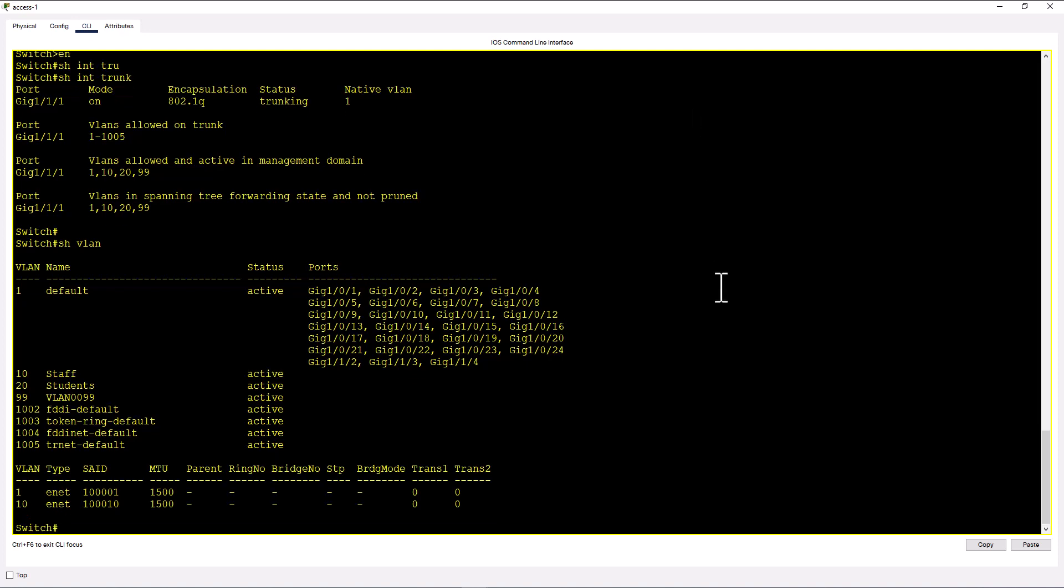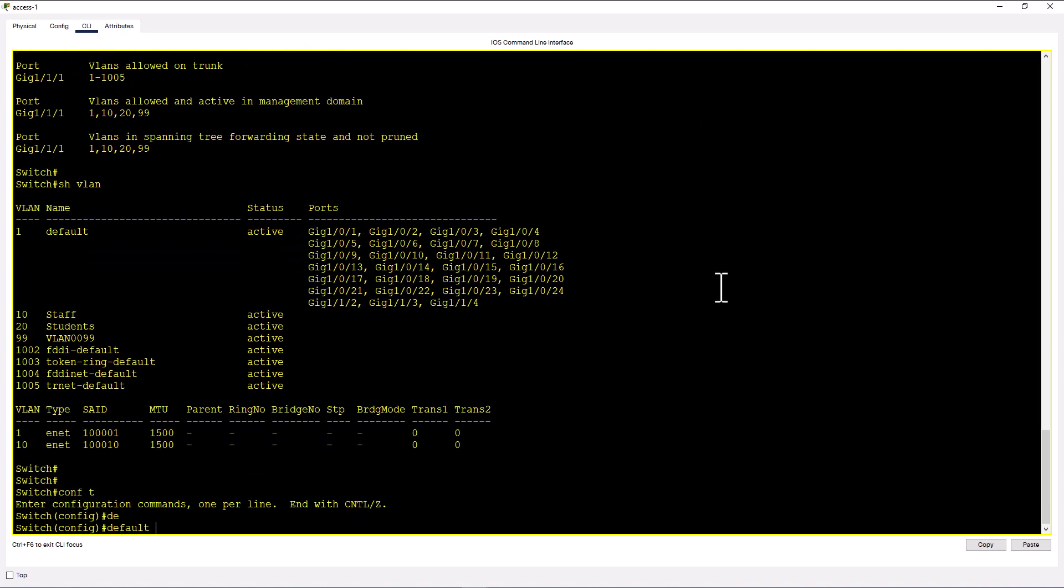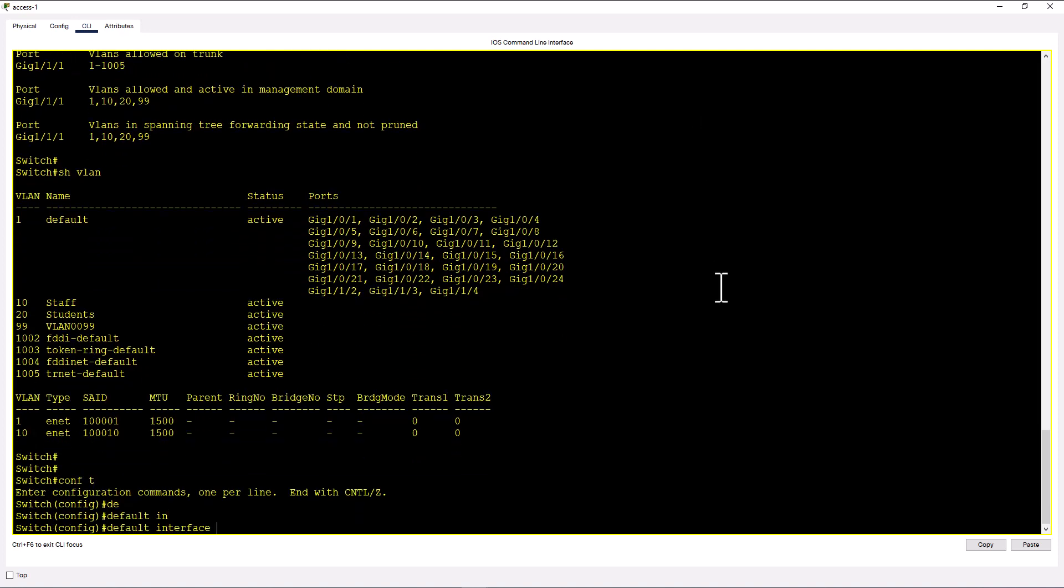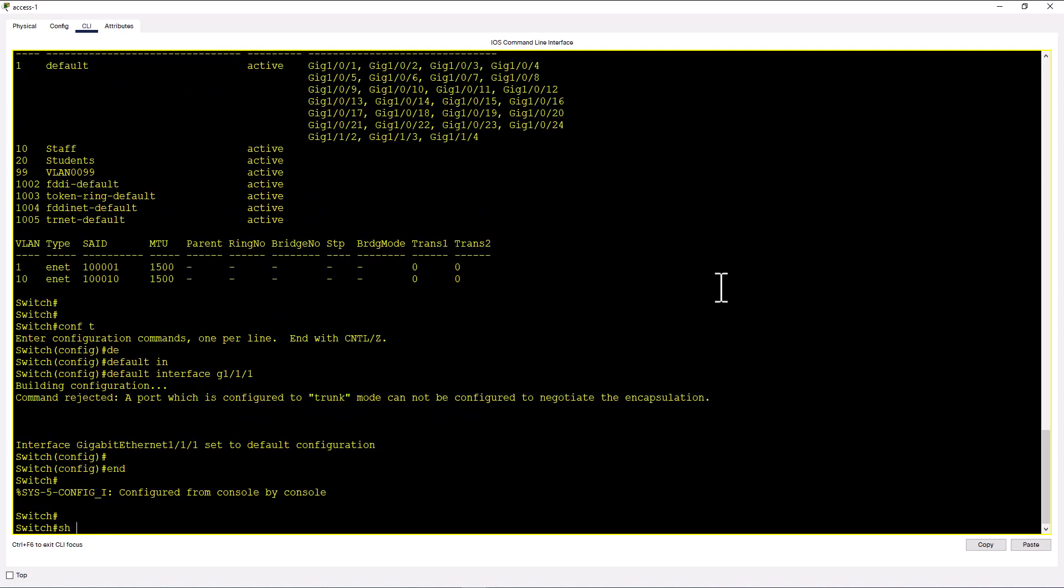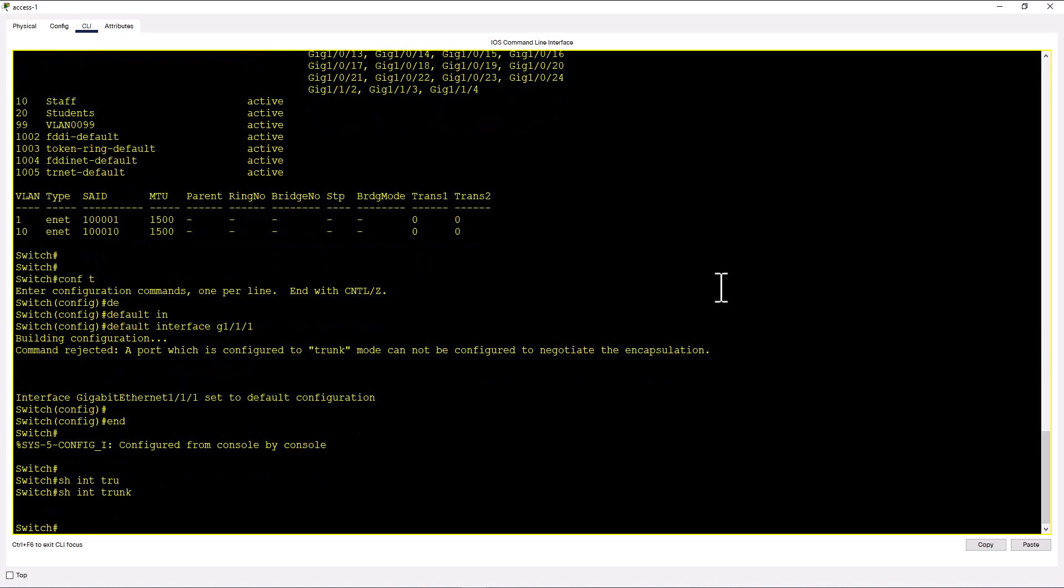So let me go here. Config default interface gig 1 1 1. Now we look at show int trunk and you see no trunk here. And also you have noticed here when I issue the show int trunk command, you are not seeing the native VLAN anymore. So native VLAN is completely exclusive for trunk links. Therefore, you do not talk about native VLAN without a trunk.